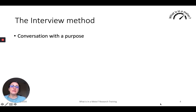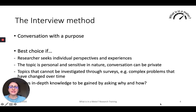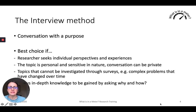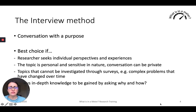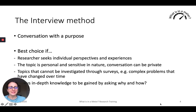The interview method is basically a conversation with a purpose, and it's the best choice if the researcher wants to seek individual perspectives and experiences — these could be at the personal or household level — and the topic is of a personal or sensitive nature considered mostly private. It could be private dreams and aspirations, or private sphere matters such as routines and practices in the home. These typically cannot be investigated through surveys. It's also used for complex problems that have changed through time, or matters that change through a personal biography or what has happened to a particular area over the years. Essentially, it is a way of gaining in-depth knowledge by asking how and why things are the way they are.